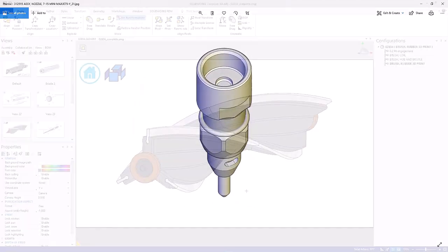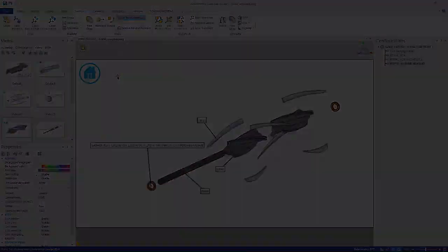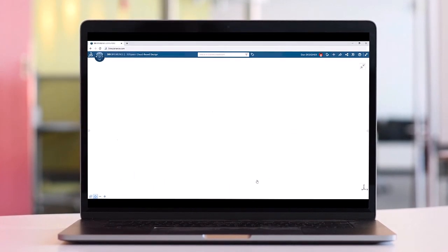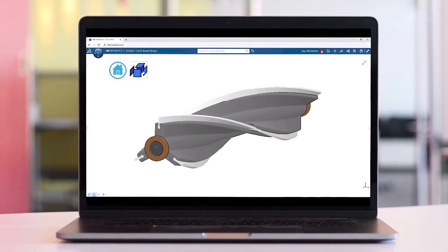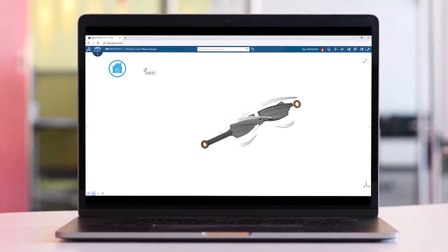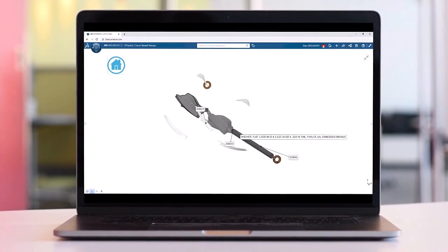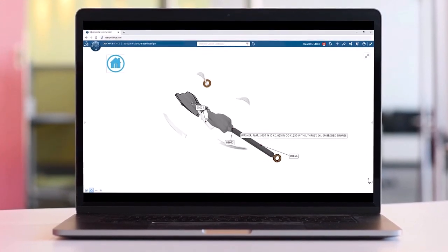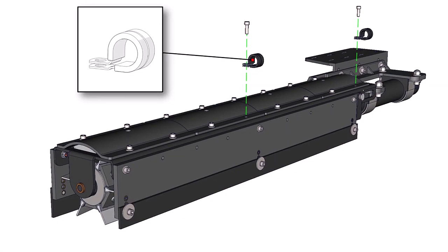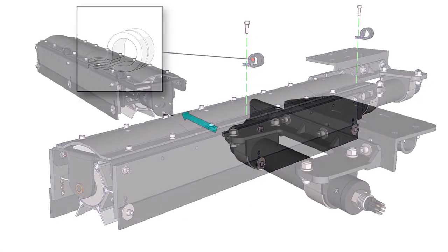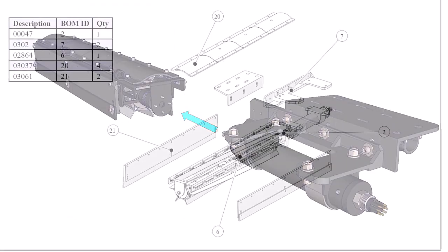Jumping ahead to the completed project, SOLIDWORKS Composer has the ability to host and share the native Composer file directly on the 3DEXPERIENCE platform. This allows the interactive content to be viewed through any web browser on any device.